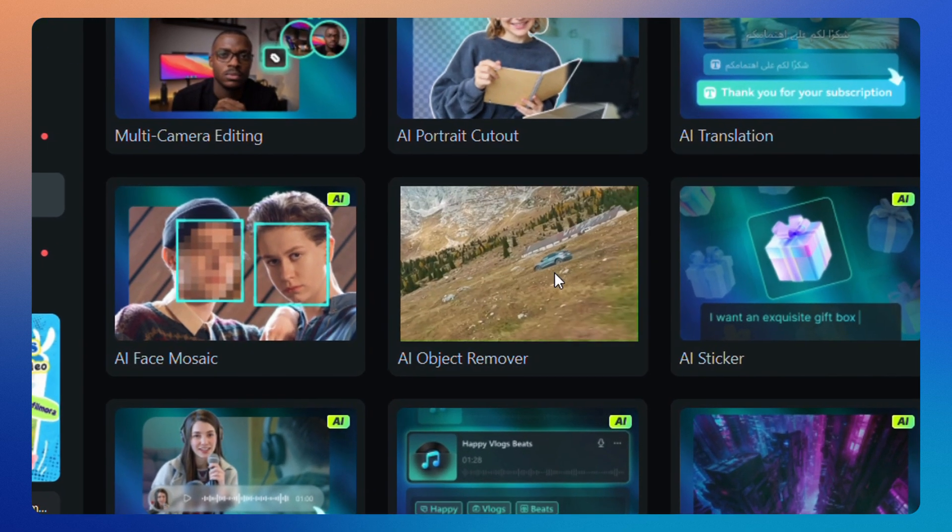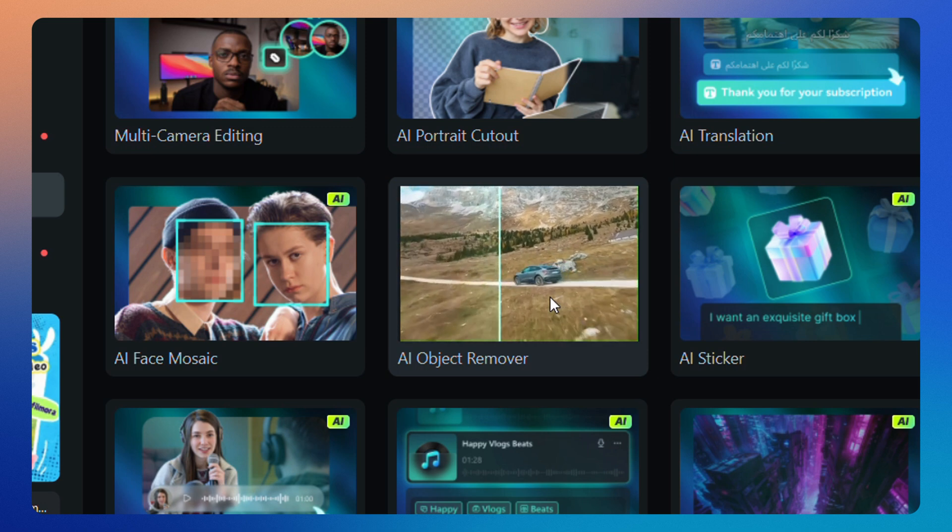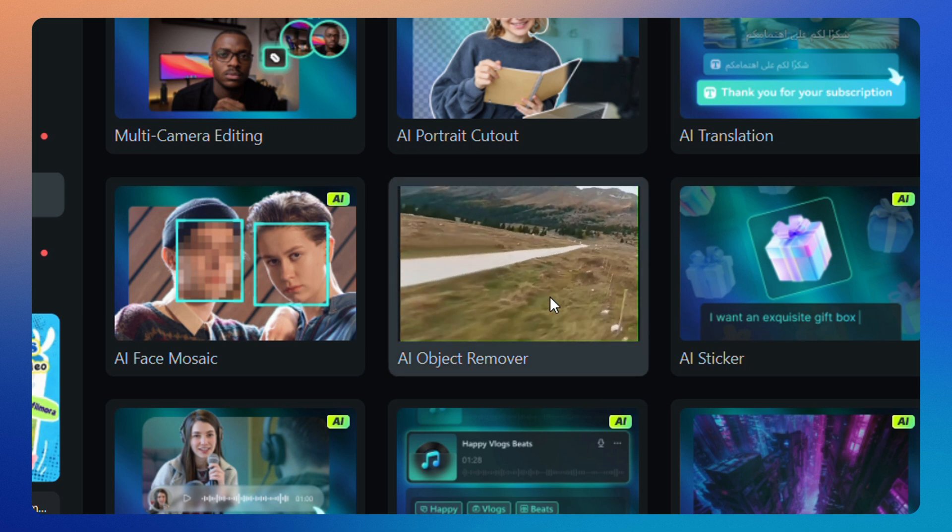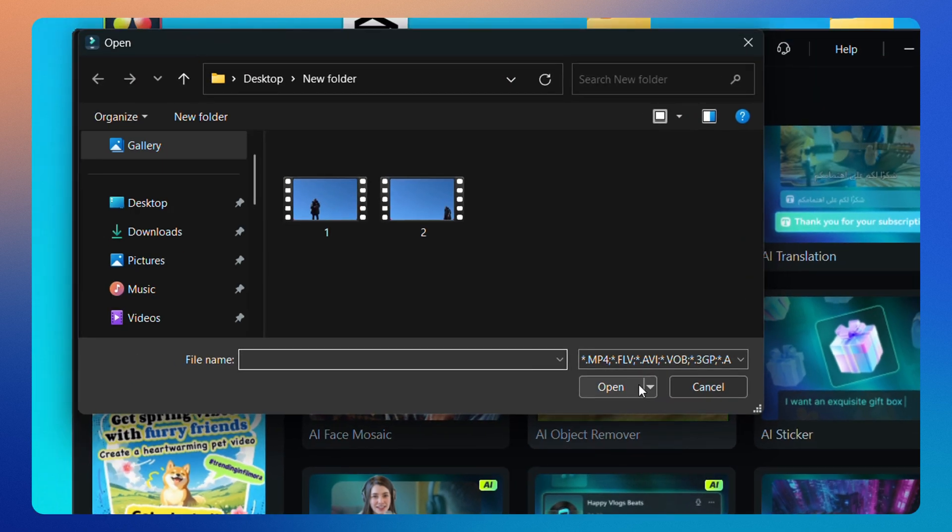With this AI tool, you can easily erase moving objects in just a few clicks. Click on it and then select the video you want to edit.